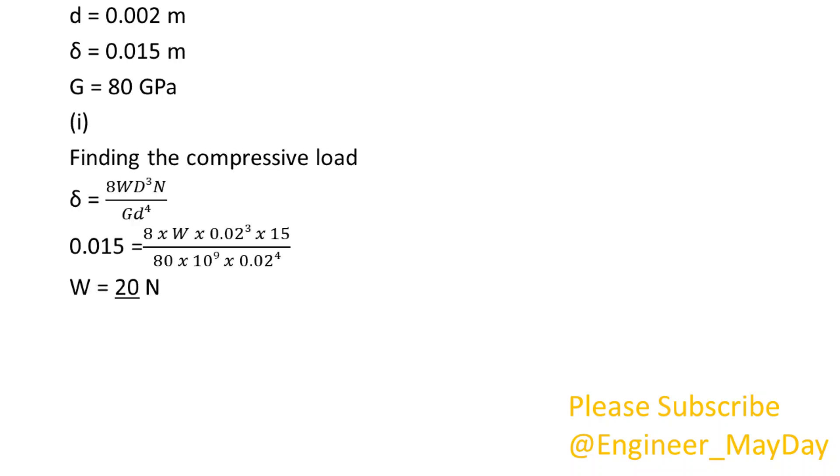(i) Finding the compressive load. W equals 20 newtons.